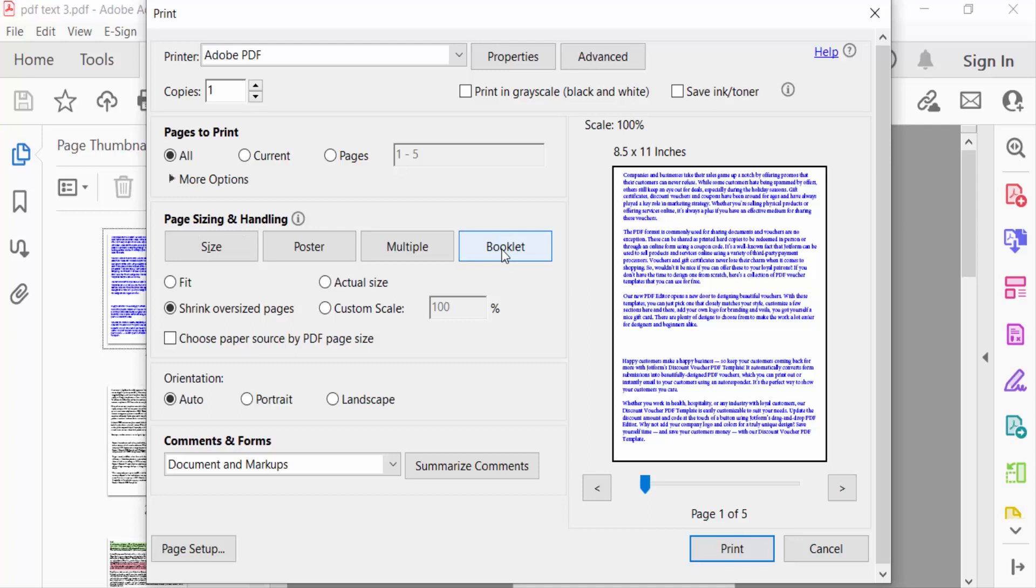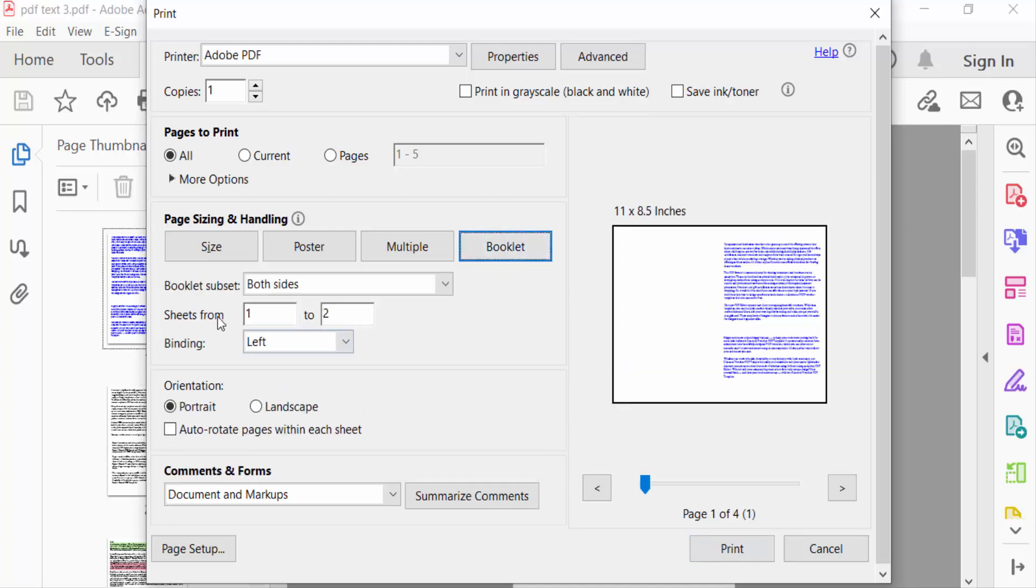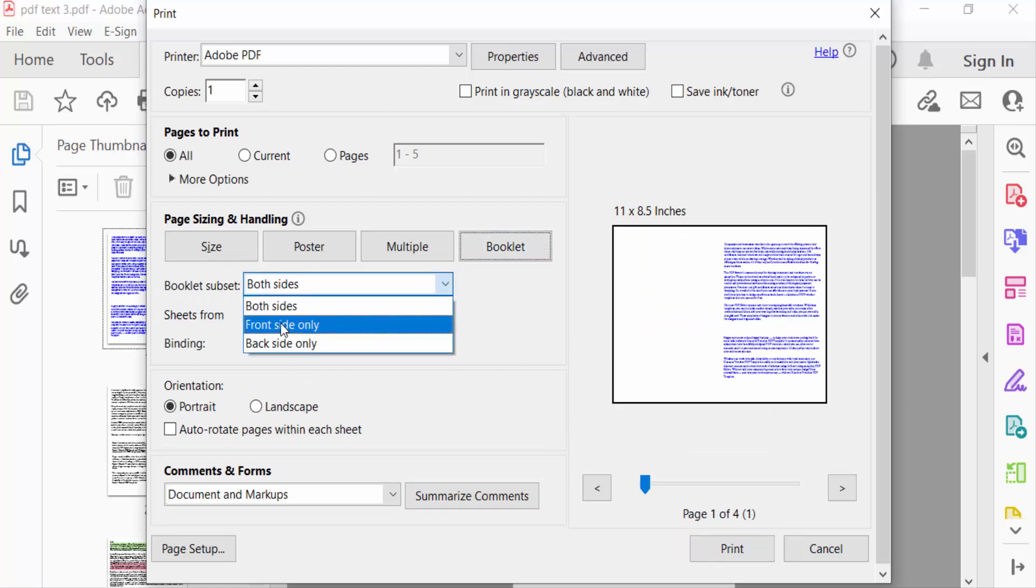And here you'll find Booklet Subsets: Both Sides, Front Sides Only, Back Sides Only. You select front sides or back sides to print.